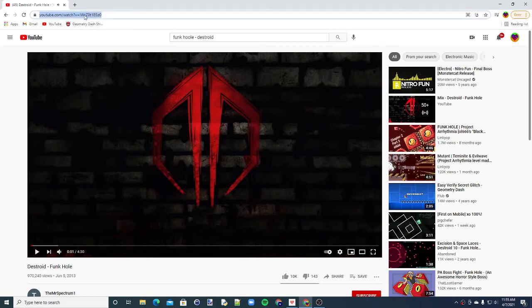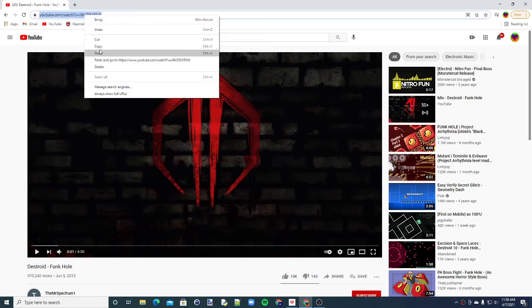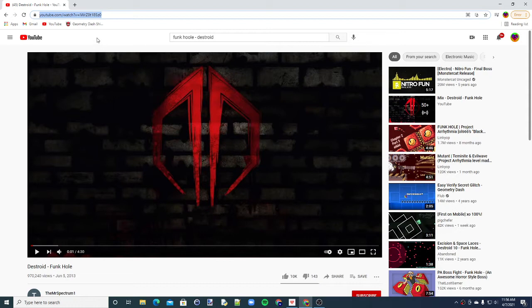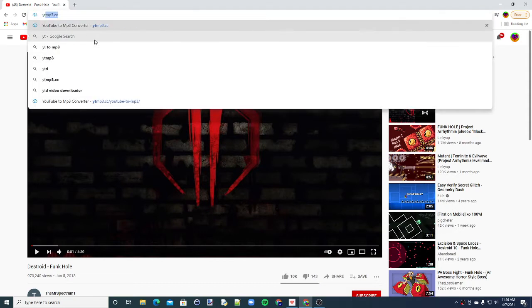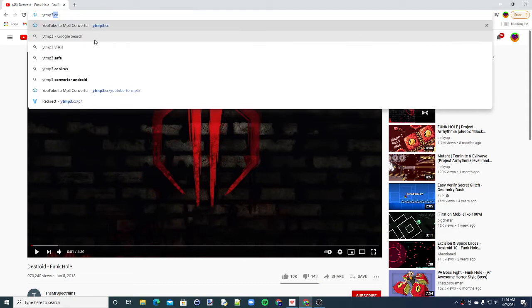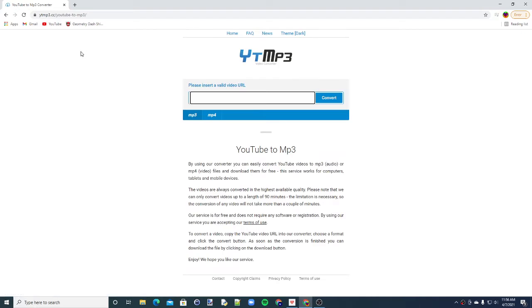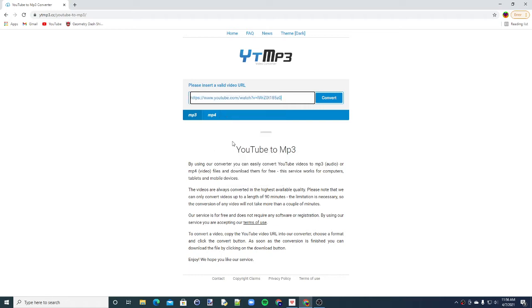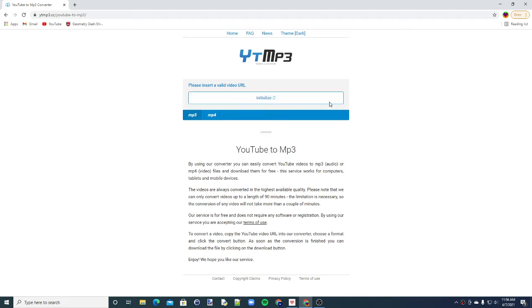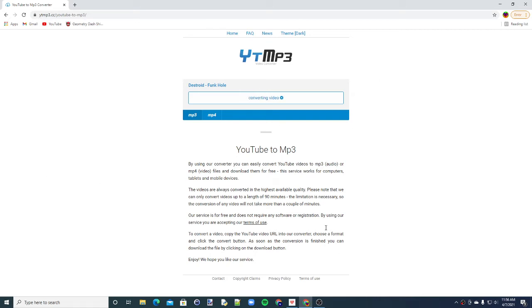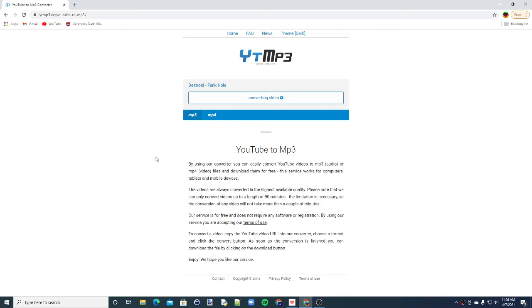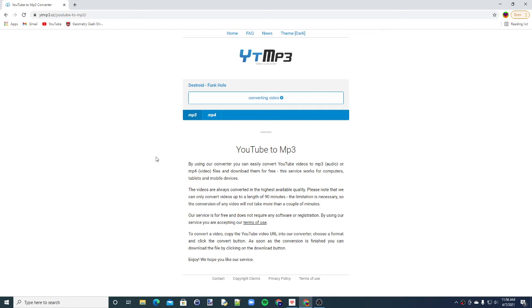Now copy the link. Now type in ytmp3.cc. Now you need to paste in the link and click on convert. Give it a while it loads. God, this takes forever sometimes.